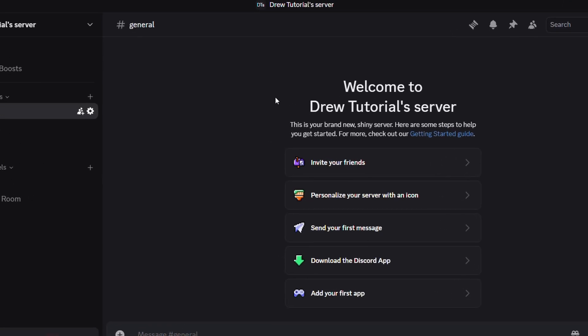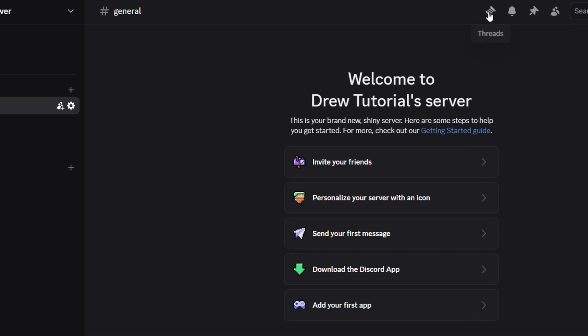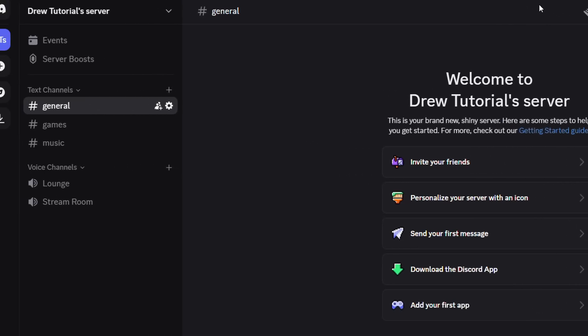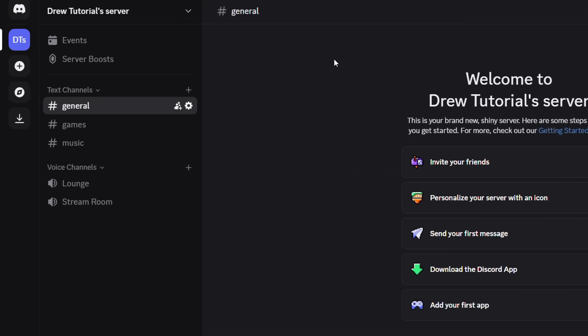What's up friends, Andrew here. Welcome back to Drew Tutorial. In this video, I'm going to share with you how to share your Discord server link.